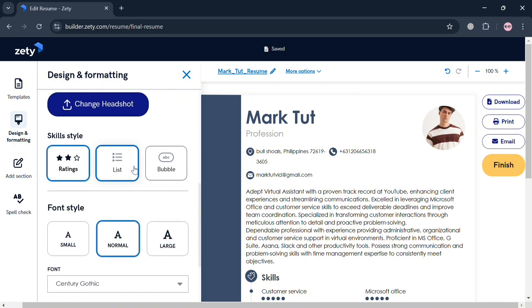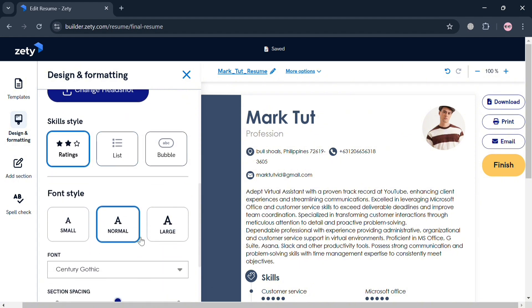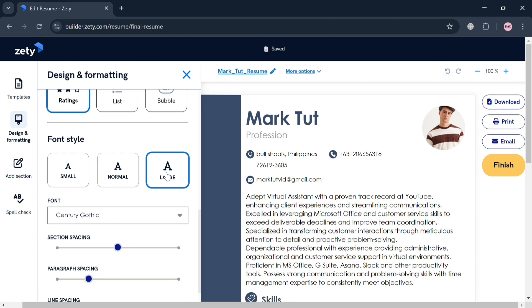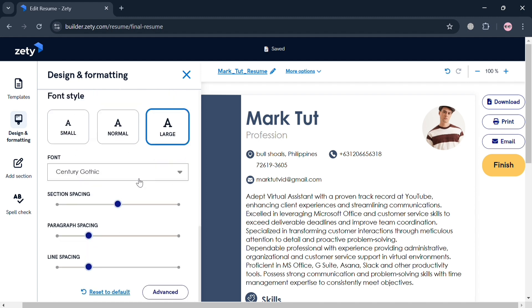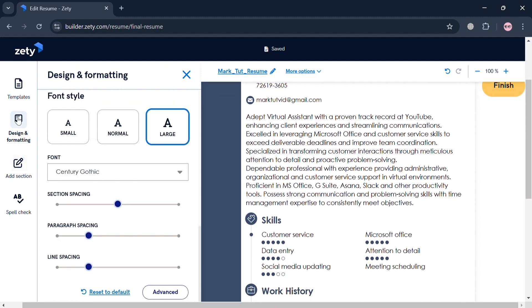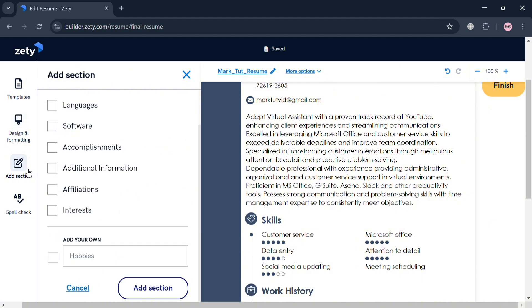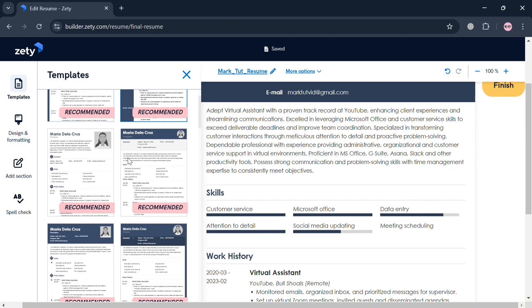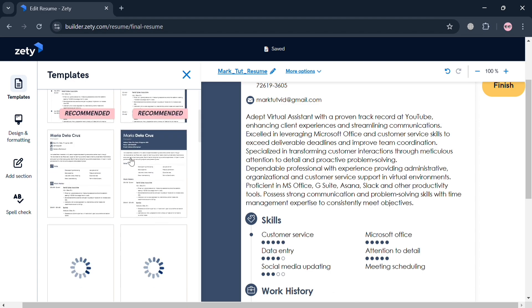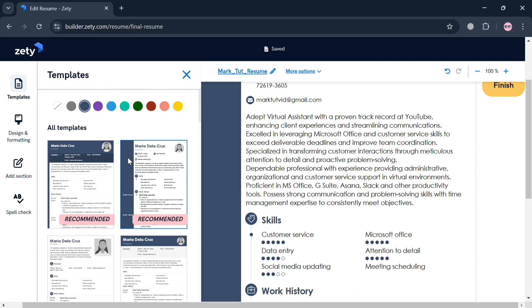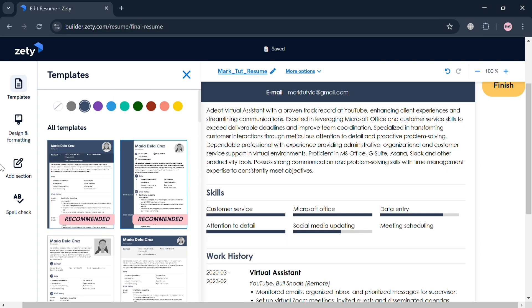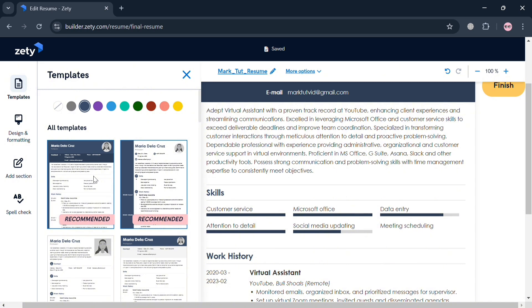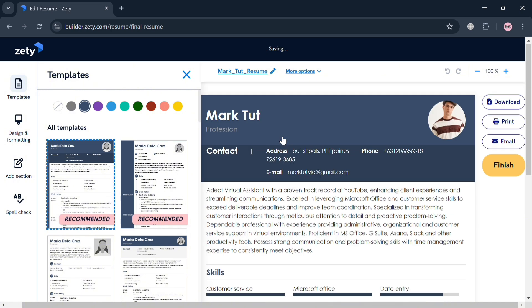Below it will show you the skill style such as ratings, lists, and bubble. You can even choose the font style that you prefer such as normal or large. Aside from that, even the font style, the sections spacing, paragraph spacing, line spacing, and many more. You can also select Add Section if you want to, or completely select a different kind of templates on the left side panel. Basically you can start customizing all of the layout and the design of your resume depending on your preferences.